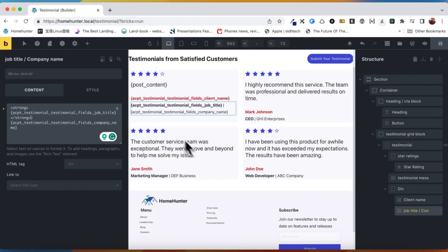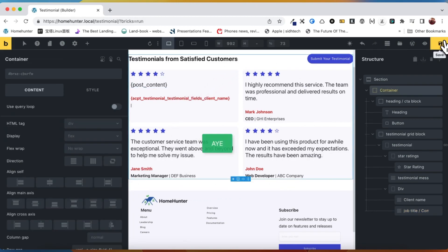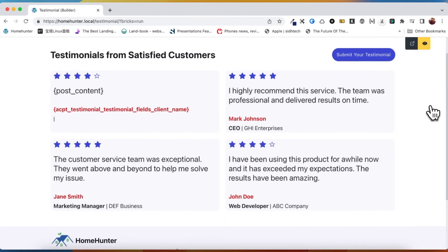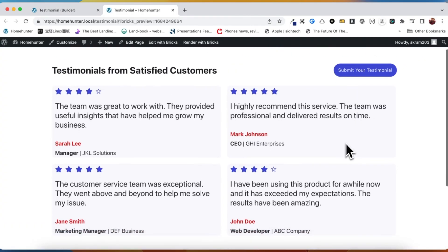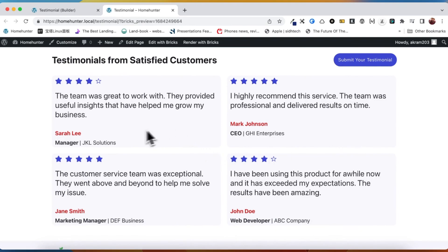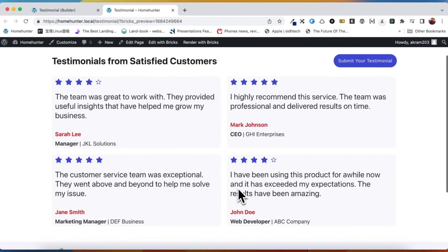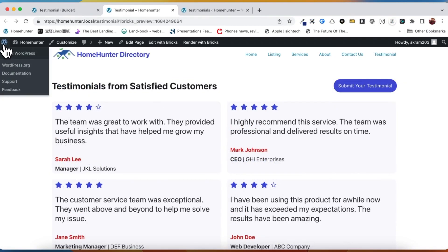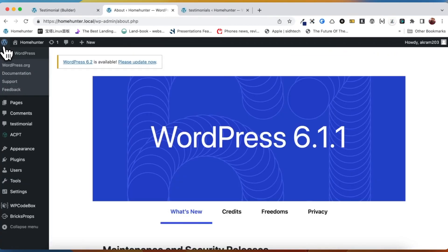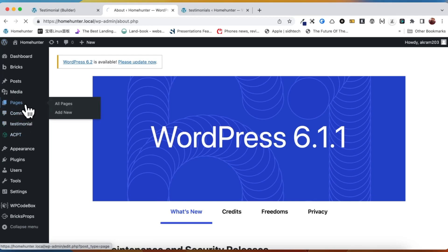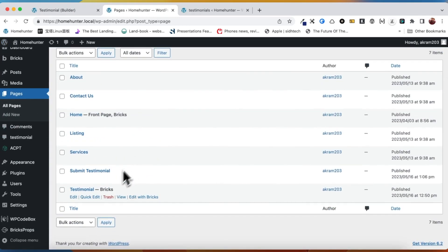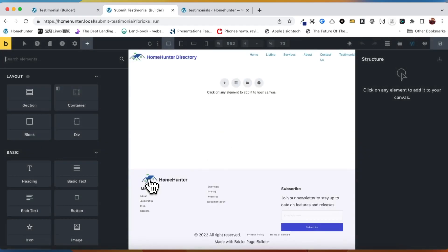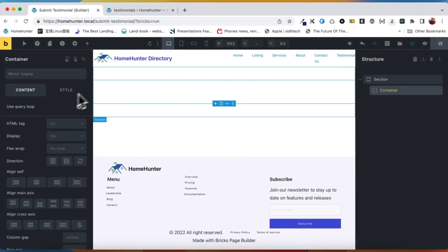The process of retrieving testimonial custom field data has been successfully completed. As a result, all four testimonials that were created earlier are now prominently displayed on the front end of our website. Next, we will proceed to the pages and edit our submit testimonial page. Our objective is to design a user-friendly form that will be displayed on the front end, allowing clients to easily submit their testimonials.